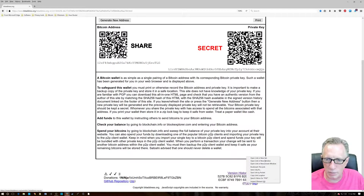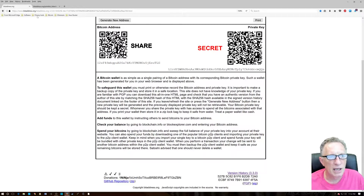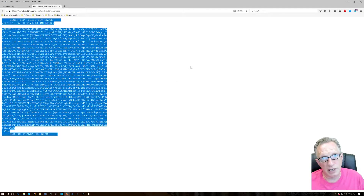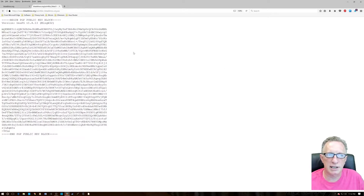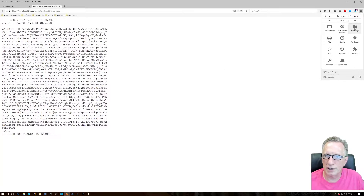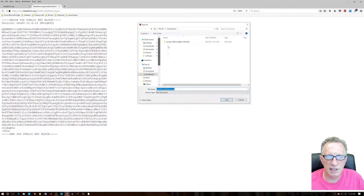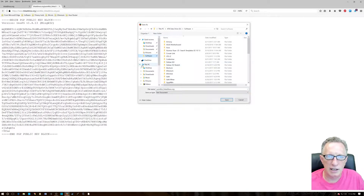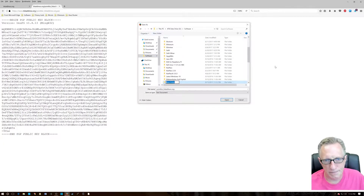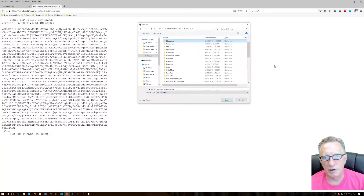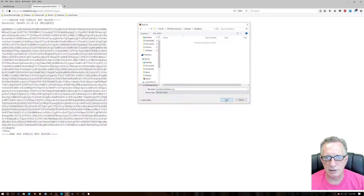I'll open the PGP key in a separate tab — we can see this is the developer's signing key. We need to import this into our keyring. The first step is saving it locally, so we go to Save Page. It's going to be saved as a text document. I have a software folder on my data drive and we're going to create a new folder called 'bit address' and save this signing file right in there.